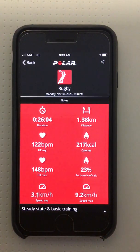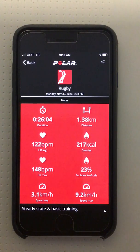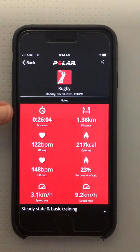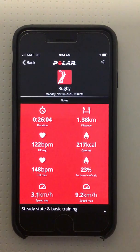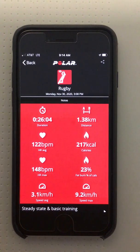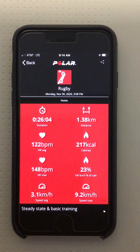This is the session data of a previous patient, a 40-year-old male. His heart rate max was determined to be 180 — that's what we programmed into the app before the session. The total session duration was 26 minutes and 4 seconds. The patient's average heart rate during the session was 122 and his maximum heart rate was 148.